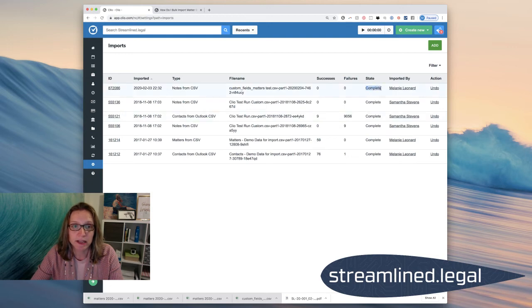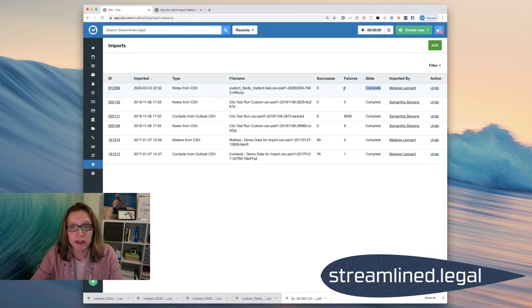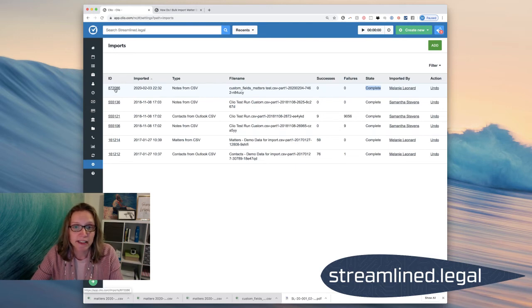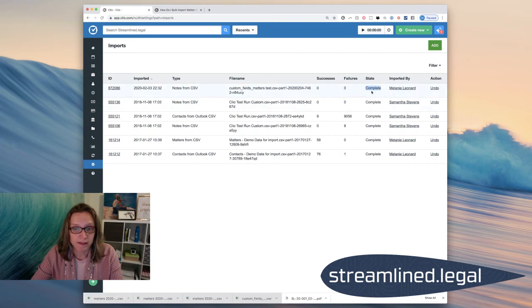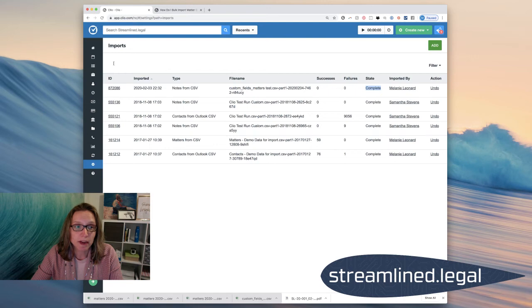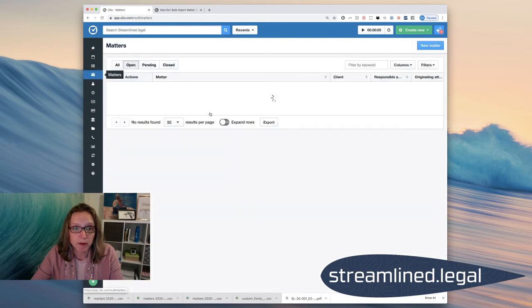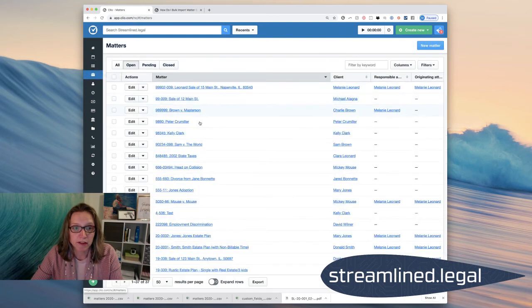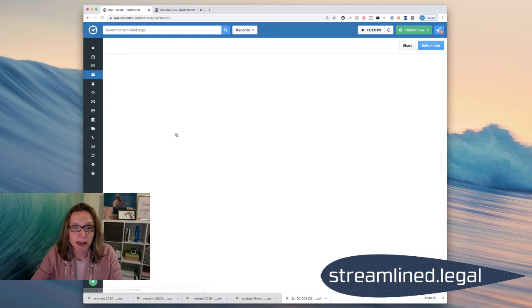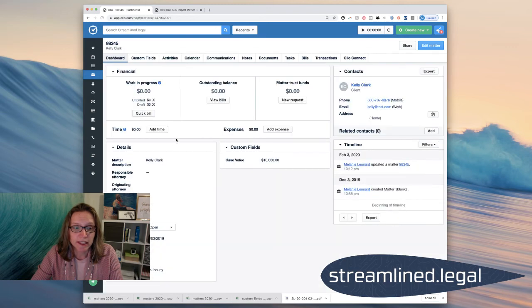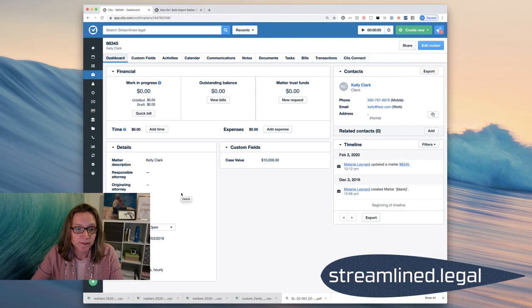Okay, so it's imported all of that information. And so if I come in here, I can see that it's absolutely done. And I can double check that by going over to my matters. And maybe I'll pick one of these matters and look in this matter and see that the custom field is right here. Case value $10,000.